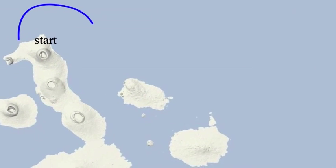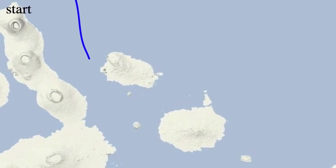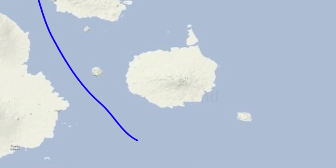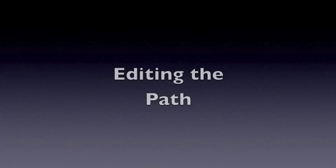This is what the final product looks like — a nice smooth curve, start to finish.